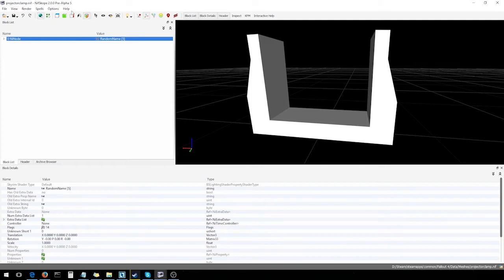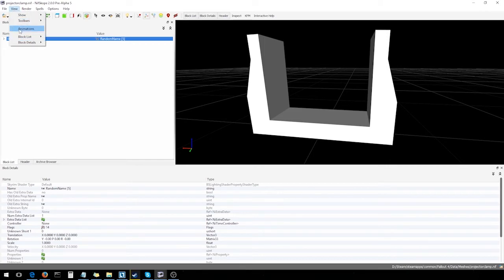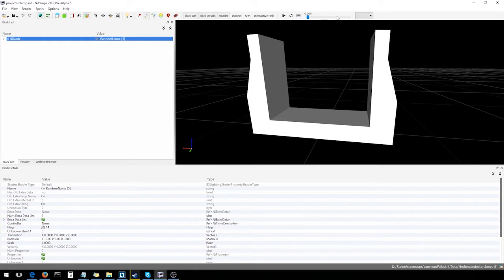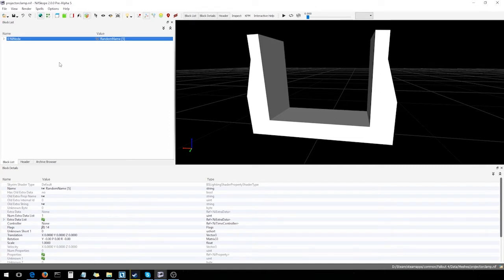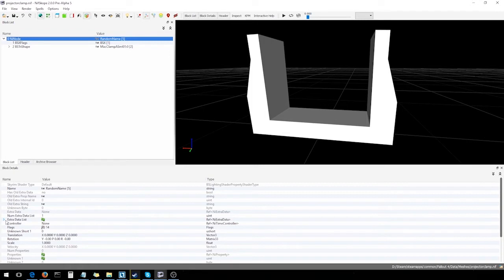First thing we want to do is come up to view, tick animations. That'll place some playback functions up here we're gonna use later to make sure we've plugged everything in correctly. To accomplish this task, we're gonna need to learn a few more block types. The two main ones are going to be plugged into the root nif node right here. One of them is an extra data list. The other one's a controller.